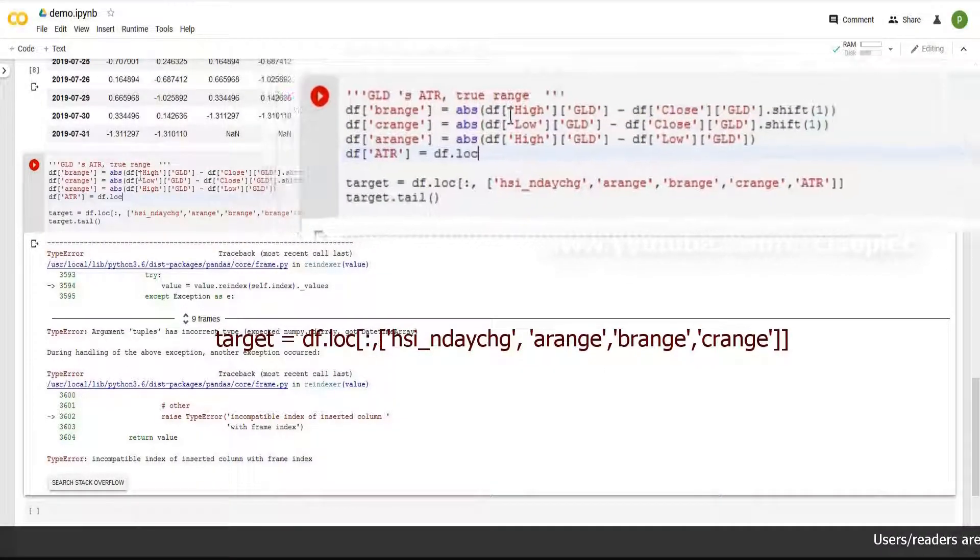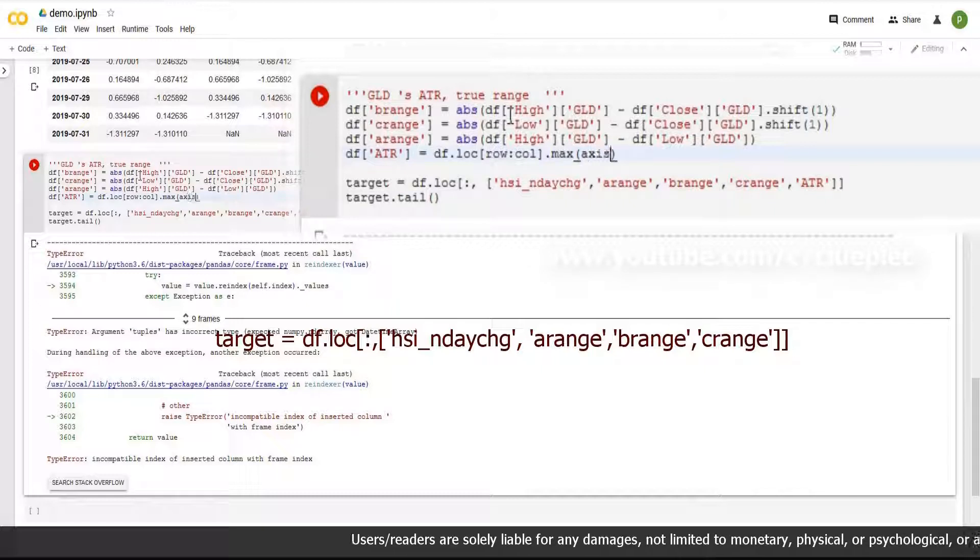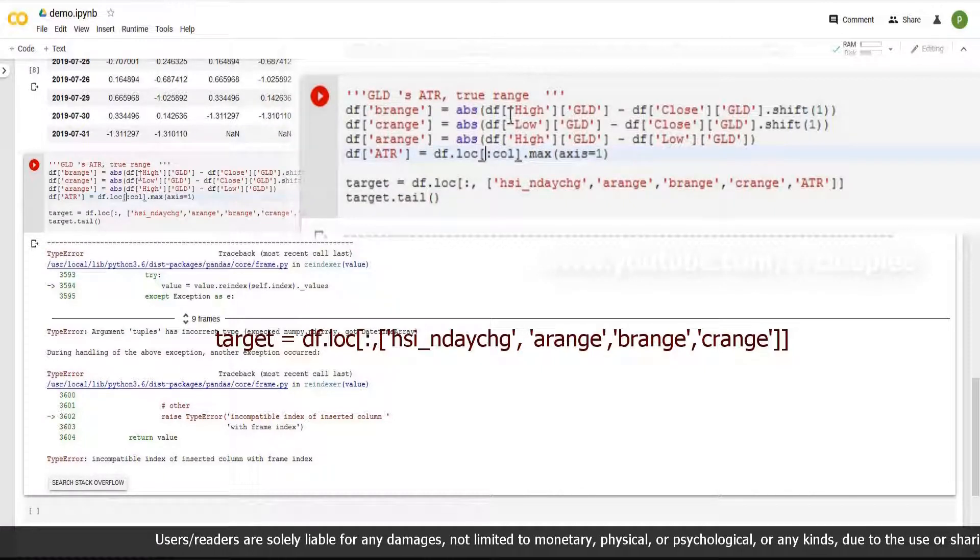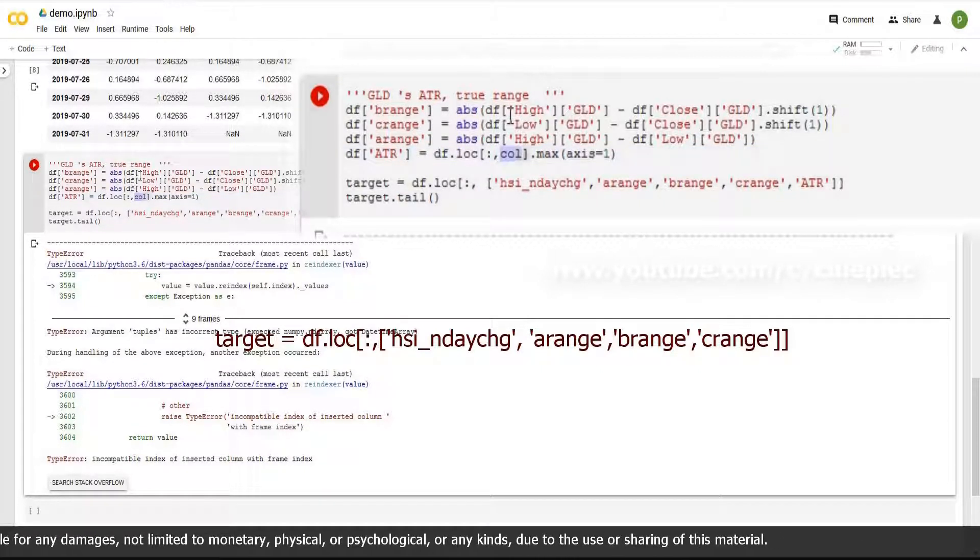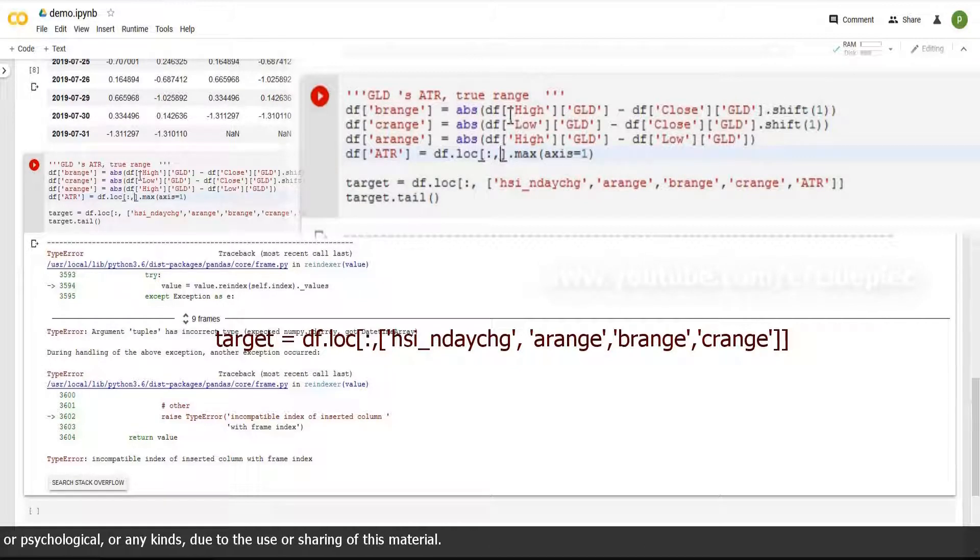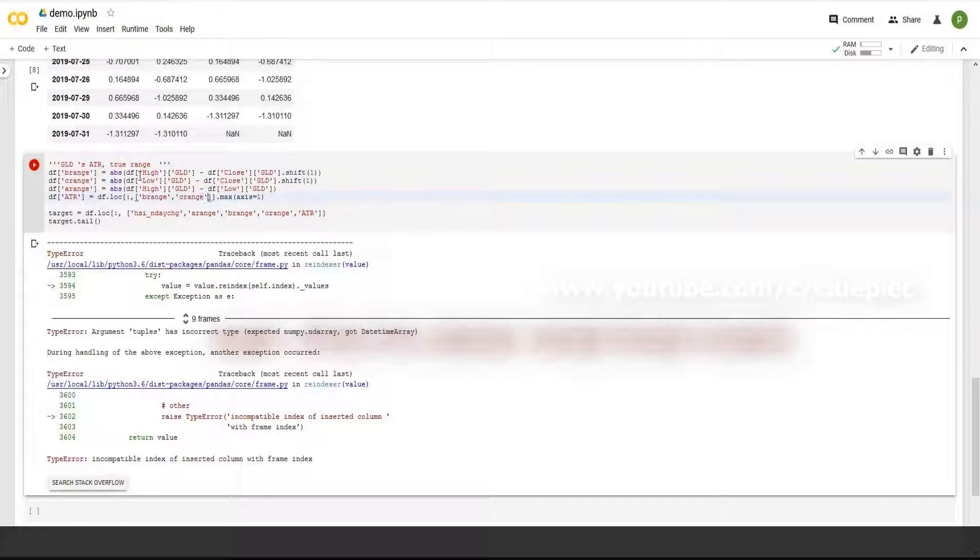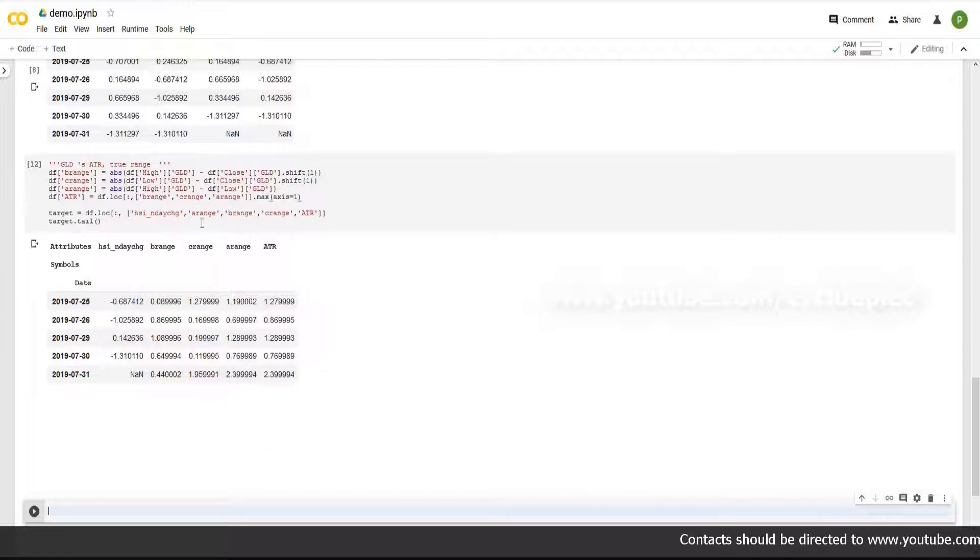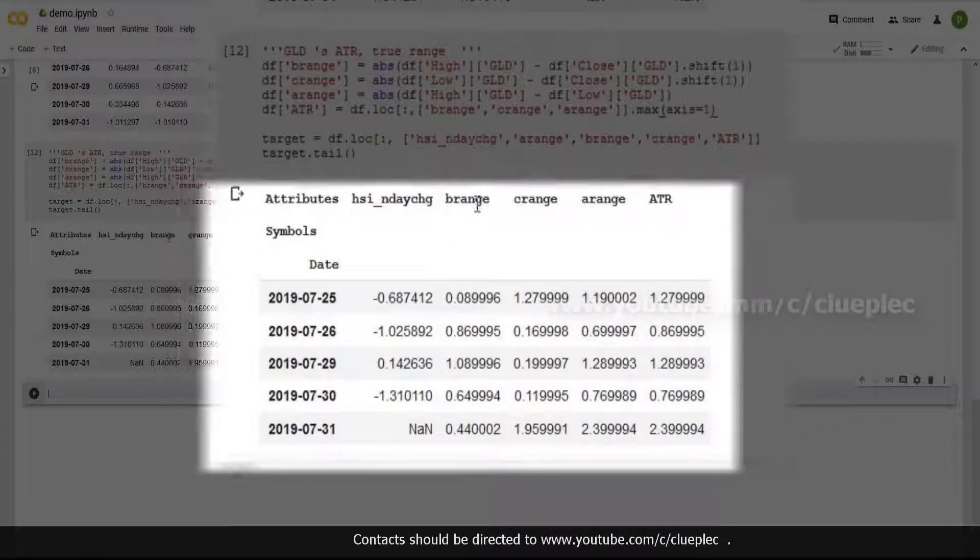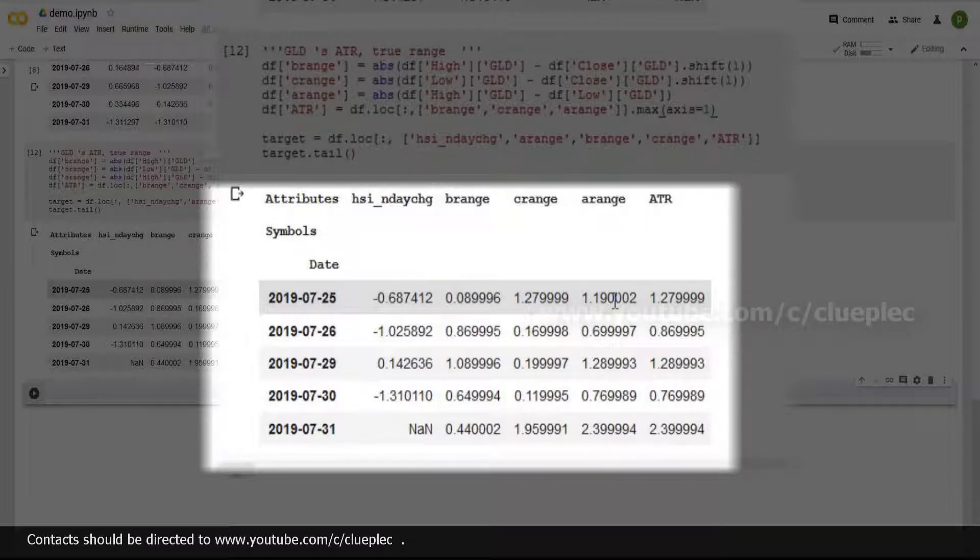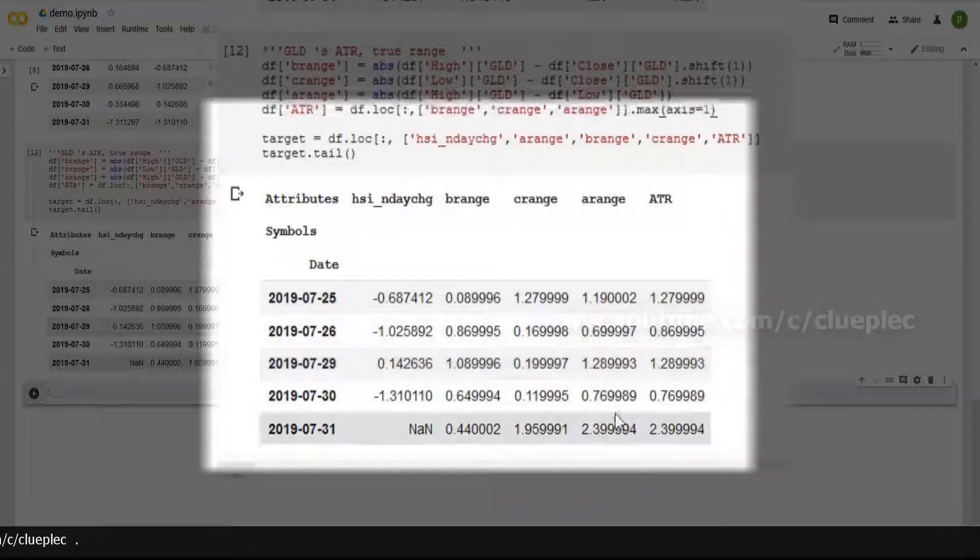ATR is df dot loc, row and column inside rate, then dot max, Axis equals 1, apply to the columns. For rows, we need all the rows and for columns, include from A range to C range. Let me see if it works. B range, C range, A range. Shift enter. Let's check it once. ATR is the maximum of B range, C range, and A range. 1.2799 is more than 1.19 and 0.89. Good. I usually skim through the data. Check if it works.